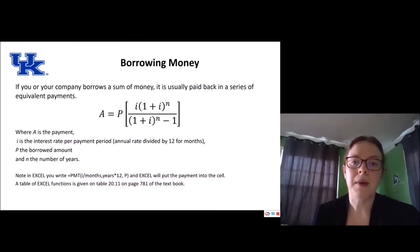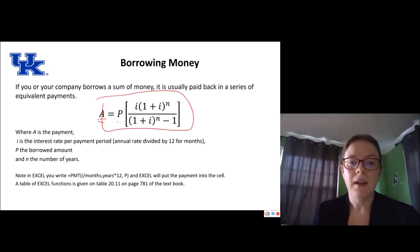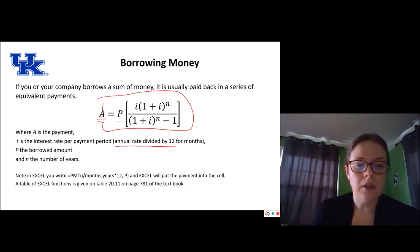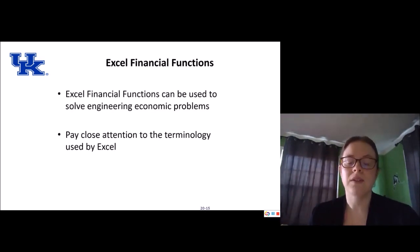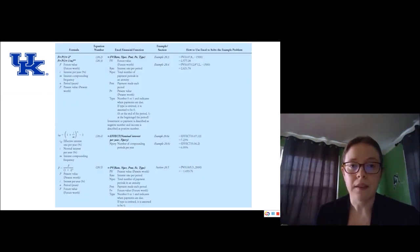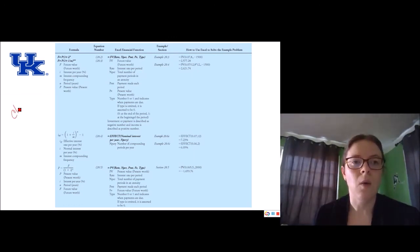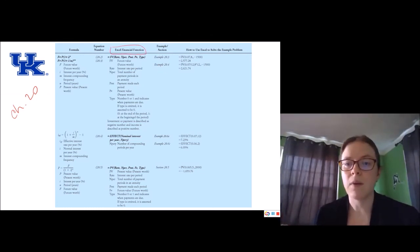If your company borrows a sum of money, it's usually paid back in a series of equivalent payments, where A is the payment, P is the borrowed amount, I is the interest rate per payment period (the annual rate divided by 12 for monthly payments), and N is the number of years. This is the function you can use in Excel, and we're going to go through an example in a few minutes. Excel has many financial functions that can be used to solve engineering economic problems — it's important to pay close attention to the terminology Excel uses. This table from chapter 20 of the textbook gives the formulas, equation numbers, Excel financial functions, and examples showing how to use Excel to solve problems.